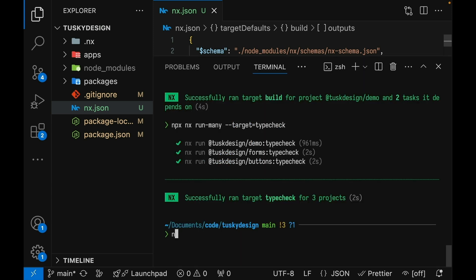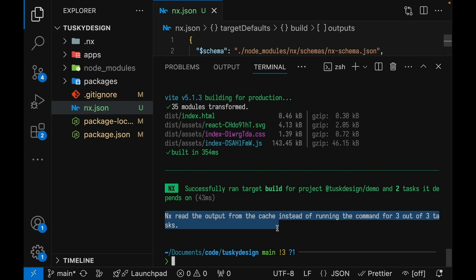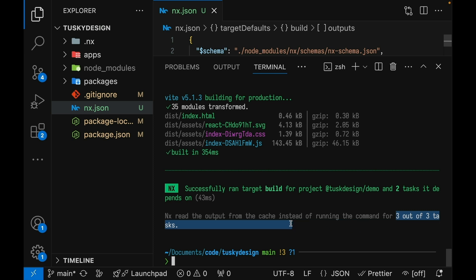So if we run NX build for the demo app again, it'll complete instantly. You can see here that NX read the output from the cache instead of running the command. Now you may have noticed that this says three out of three tasks here that were cached when we only ran the build command for the application.